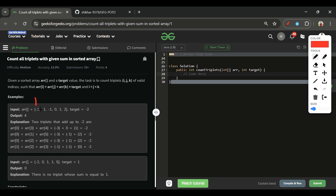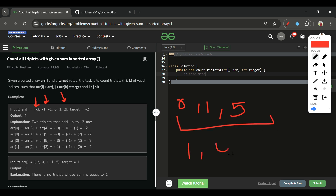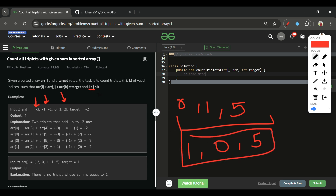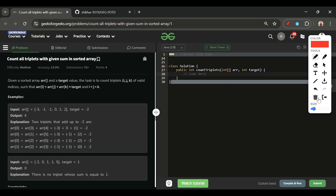One important thing: if we find a triplet like -3, -1, 2 at indices 0, 1, and 5, we cannot select the same indices in a different order like 1, 0, 5 — that would be a duplicate. That's why the constraint is i less than j less than k. Each set of indices can only be counted once.